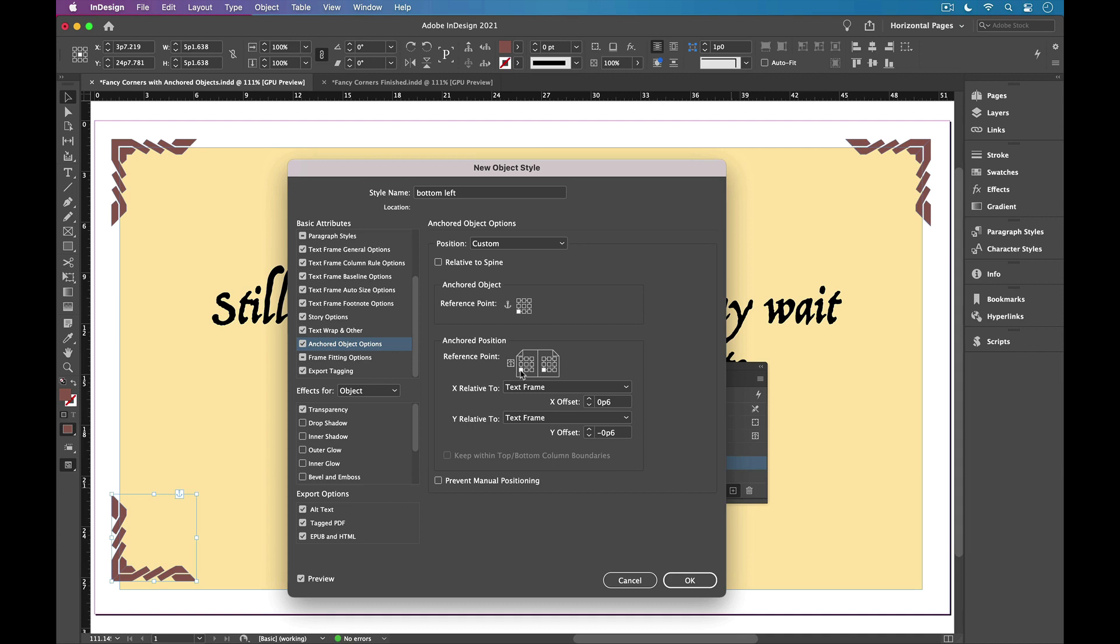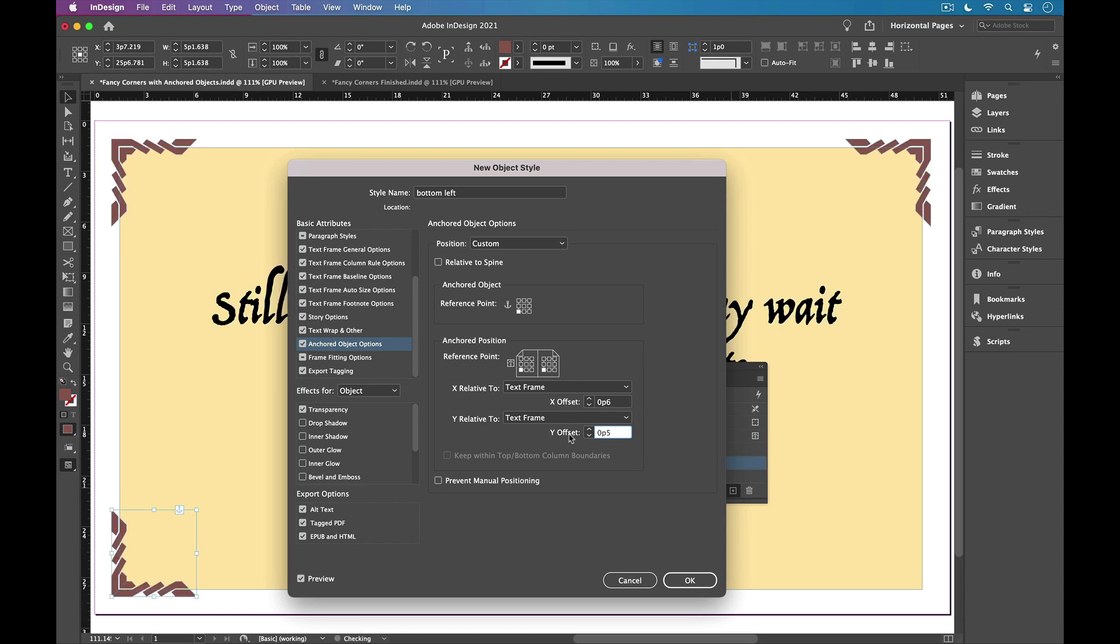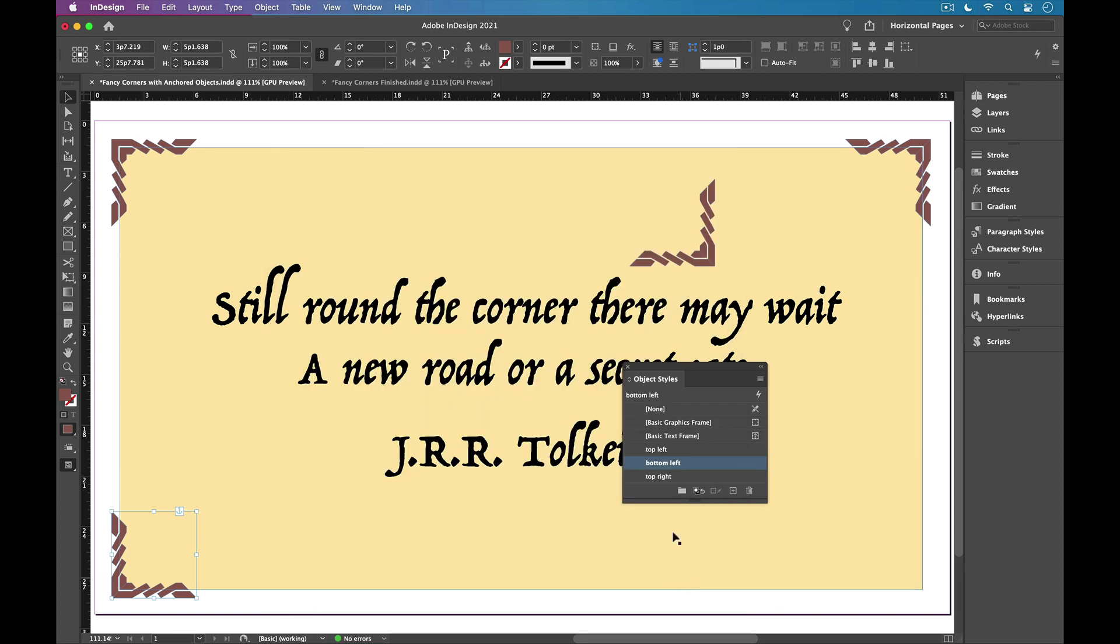And the x offset is good, but we need to change the y offset to nudge that down. So I'll increase the y offset value to six points and click OK.